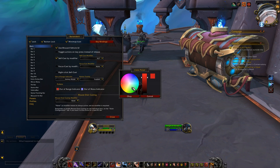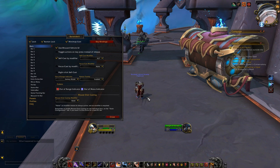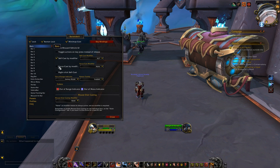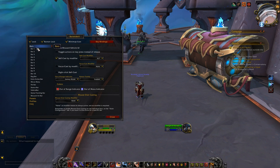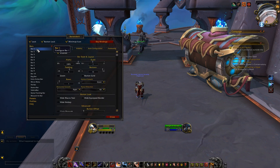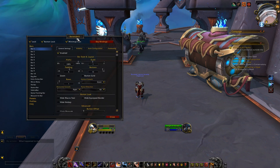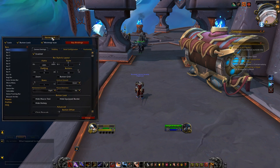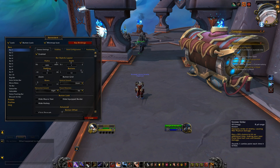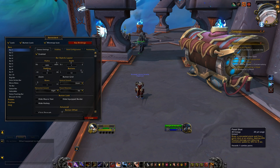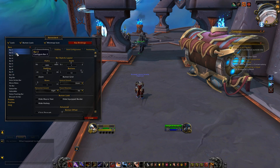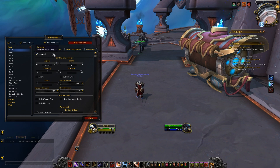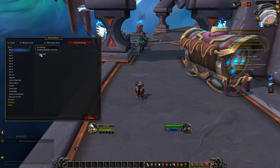Now let's get into the really juicy stuff with Bartender: moving and changing the size and shapes of bars, as well as hiding all that Blizzard UI clutter. We'll use Bar 1 as an example, as numbers 1 through 10 are going to function exactly the same. In the general settings tab, we'll be able to change all the really important things, like setting if the bar even appears or not with the enabled checkbox.